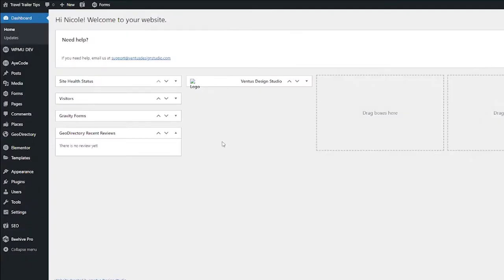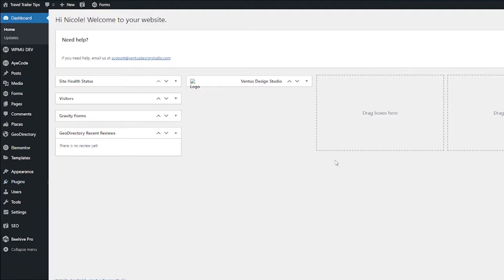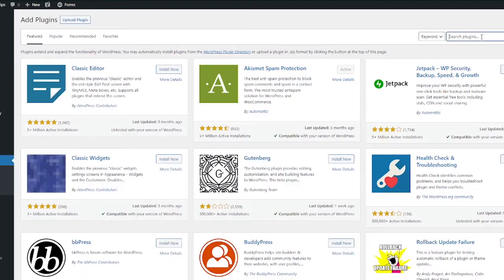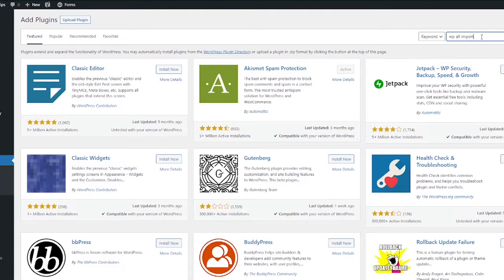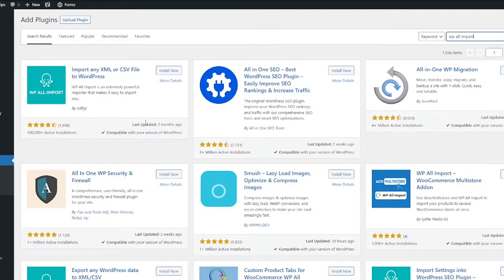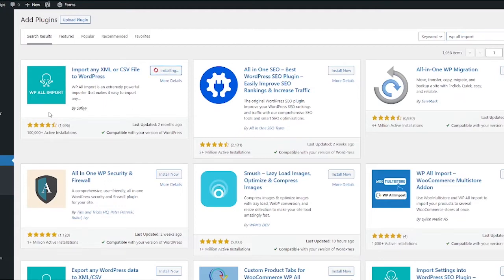Okay, to get started here, we need two plugins installed. So first go to Plugins, Add New, and then search up here for WP All Import. You're going to see this come up and make sure it says by Soflyy. That's the right one. And then click Install Now and then hit Activate.